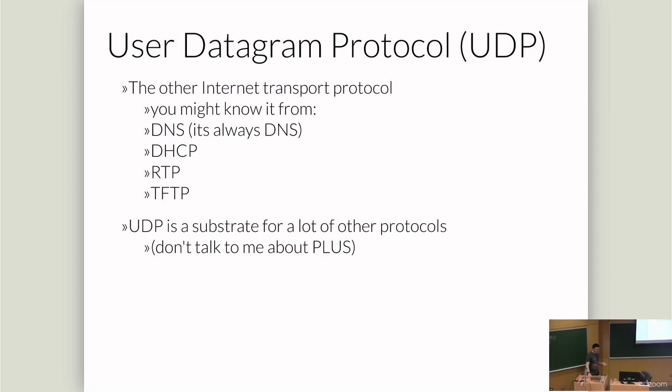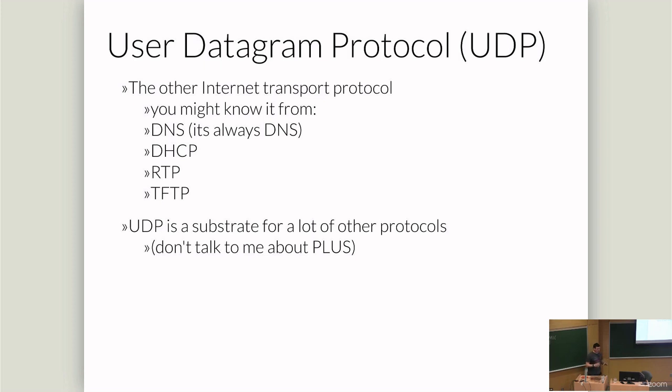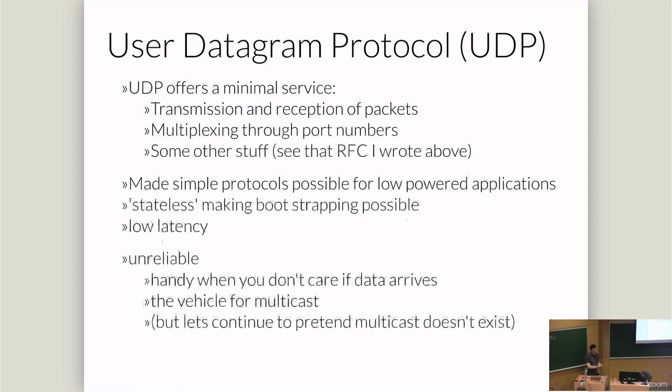The other protocol and one I spent far too much of my life reading about is UDP. UDP is used everywhere and I'm sure you know about it, but it's also hard to pin down what it's used for. It's frequently used in DNS for some modes of communication, DHCP, RTP for video streaming, TFTP, and UDP lives as a substrate underneath a ton of other stuff.